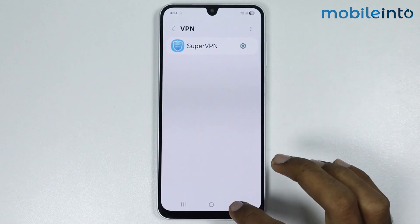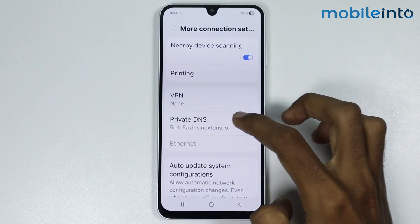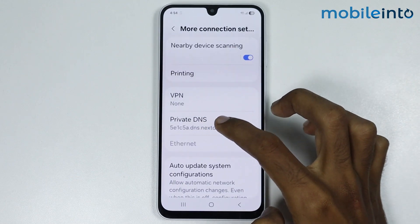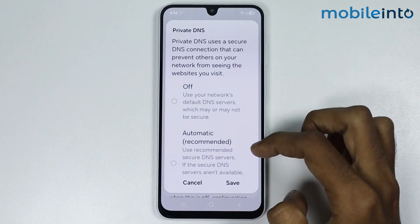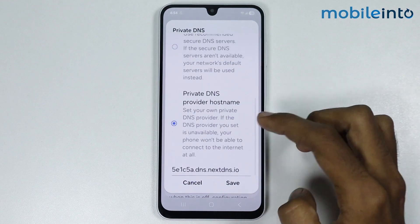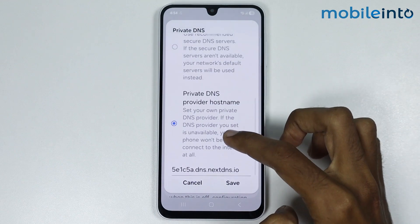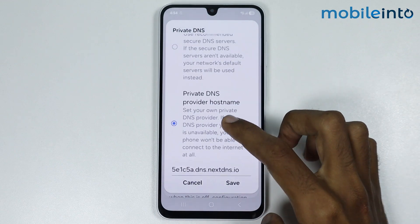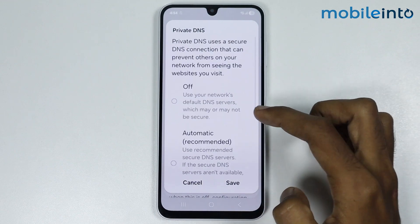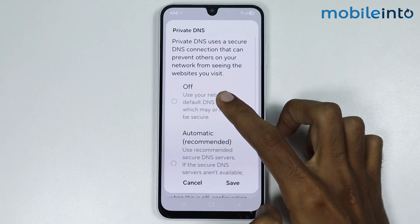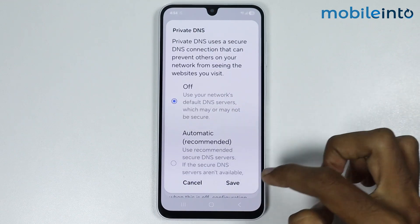Once you do that, just go back and tap on Private DNS. Now if you have enabled Private DNS on your smartphone, just turn it off.